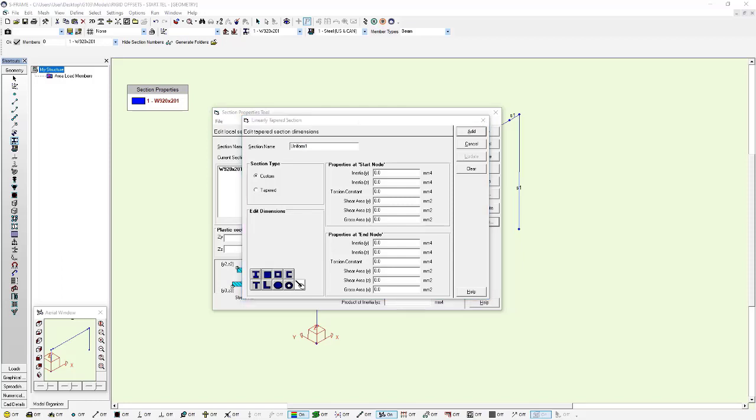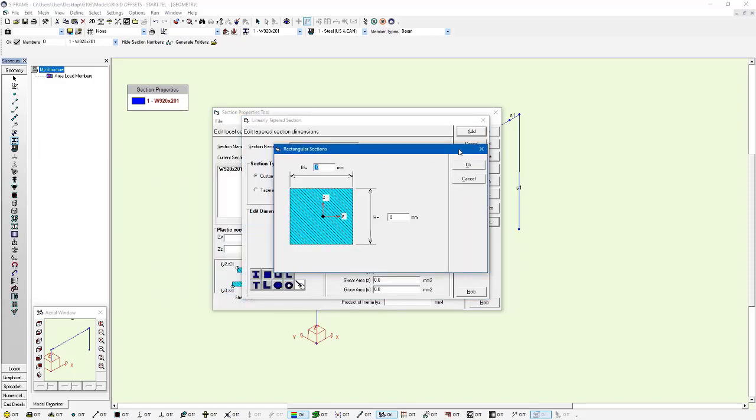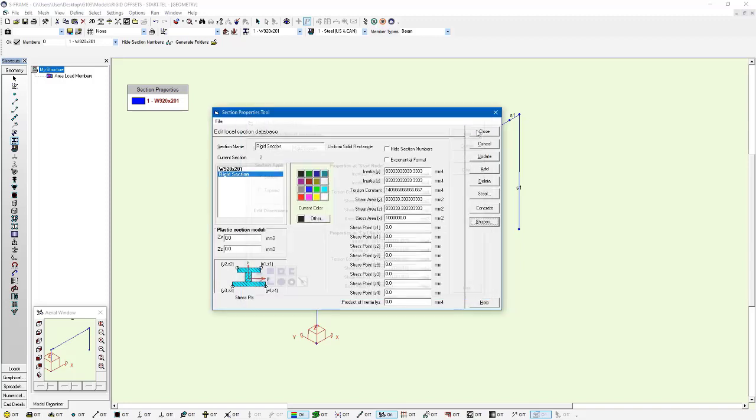And I want this to be a rigid section relative to my W 920 by 201 section. So I'm going to say that it's one thousand millimeters by one thousand millimeters. And I'll press OK. You can see the properties that have been calculated for this section. I'll just say rigid section, give it a name and press add.